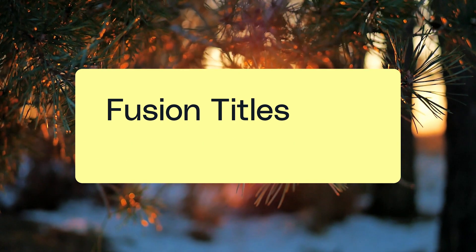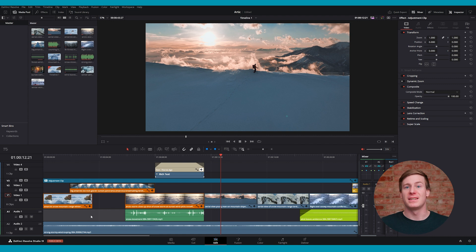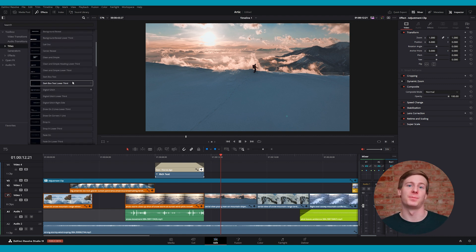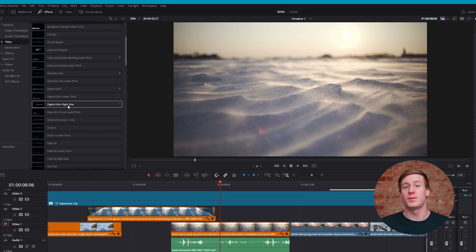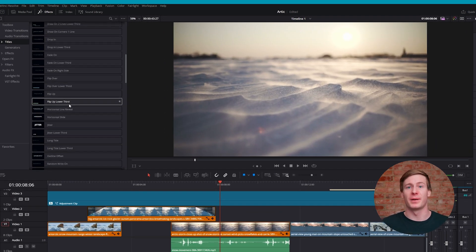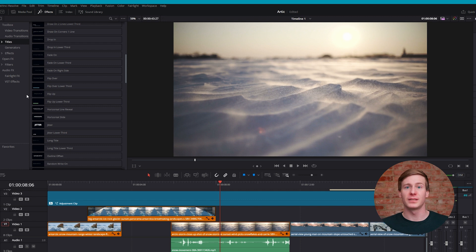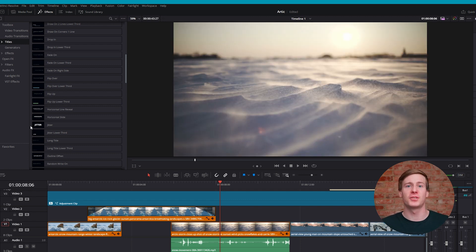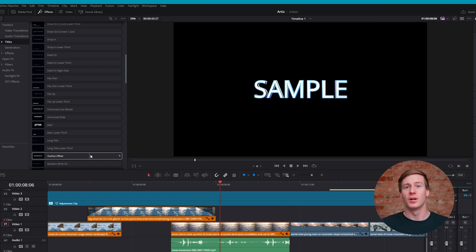For more refined animations, you can use Fusion Titles, which leverage DaVinci Resolve's powerful Fusion tools. Navigate to the Fusion Titles within the Title Toolbox section that was mentioned earlier. Then, use your mouse to preview any title by scrubbing through the title just as you would a video clip. Here, you can see a wide variety of titles, from simple animated lower thirds to playful introductions.